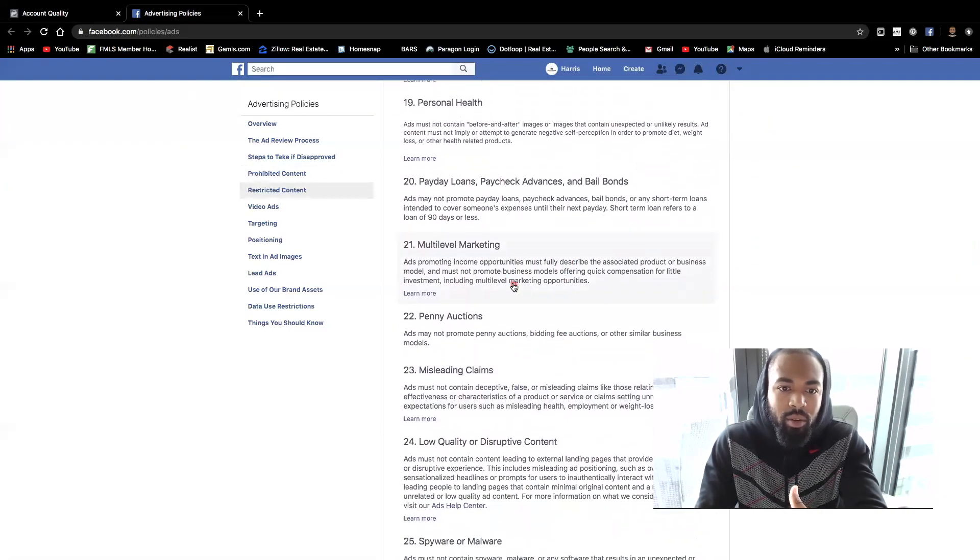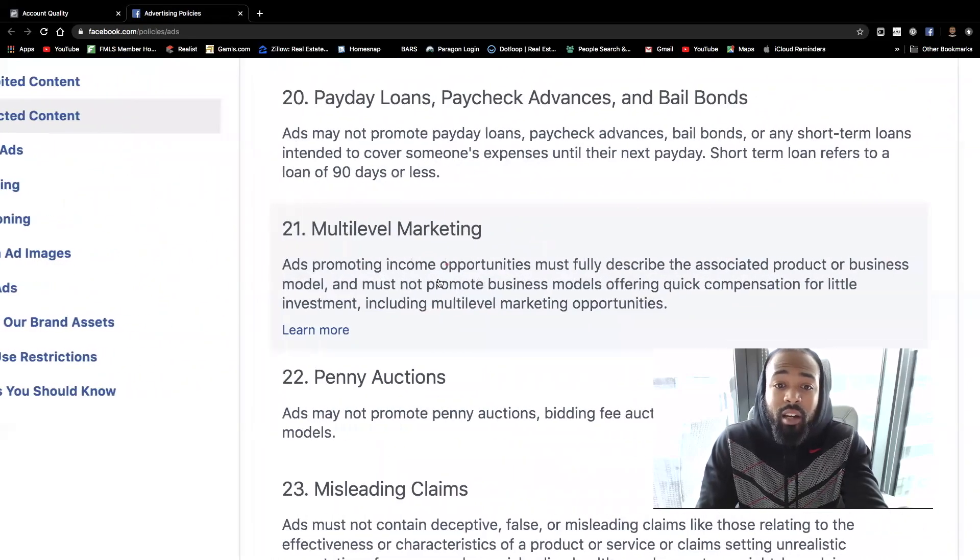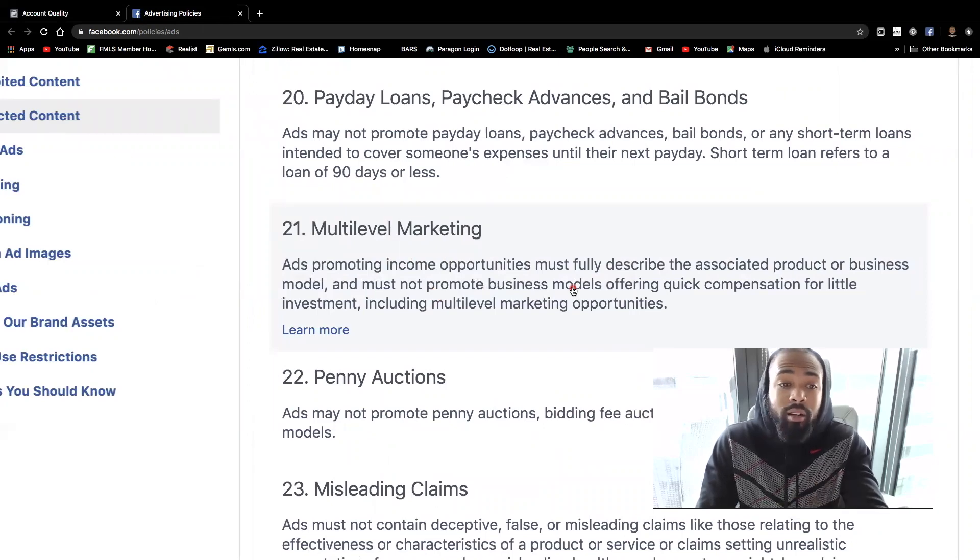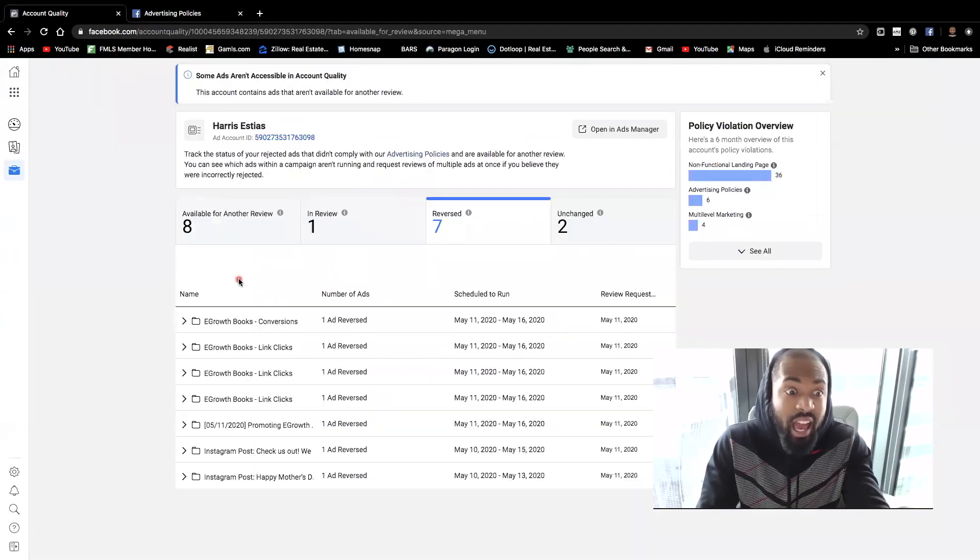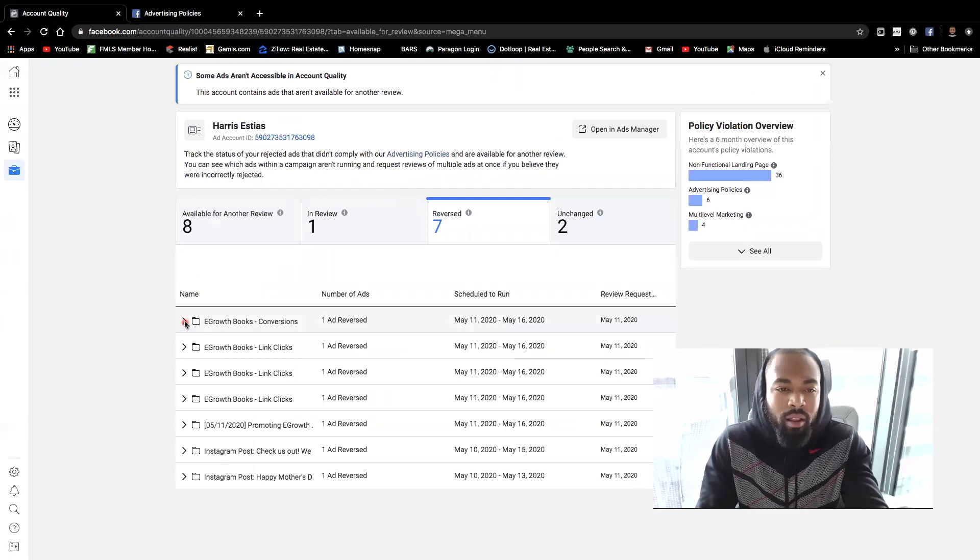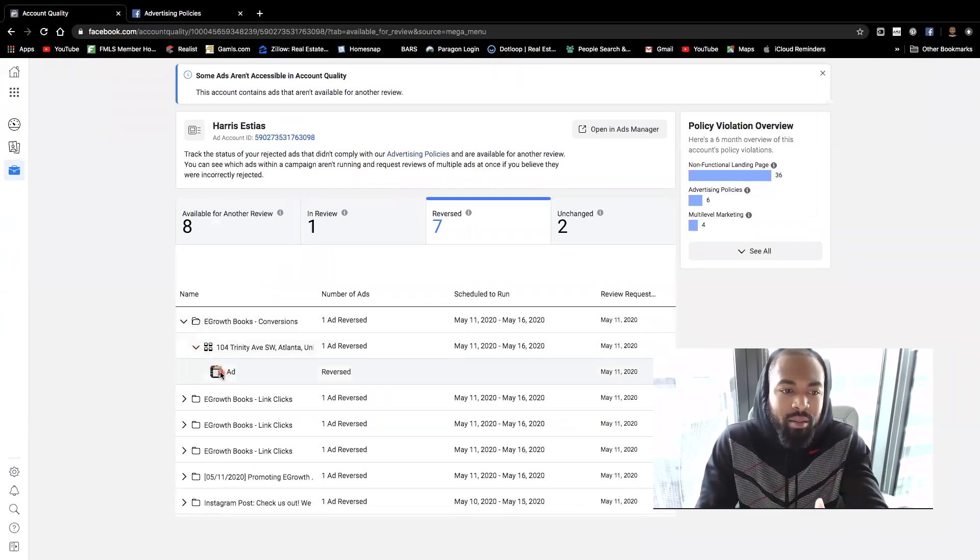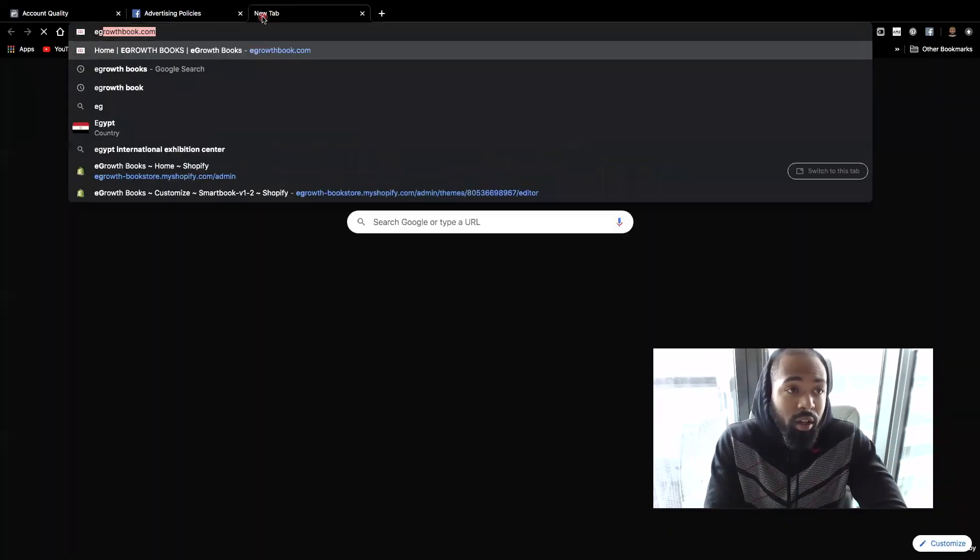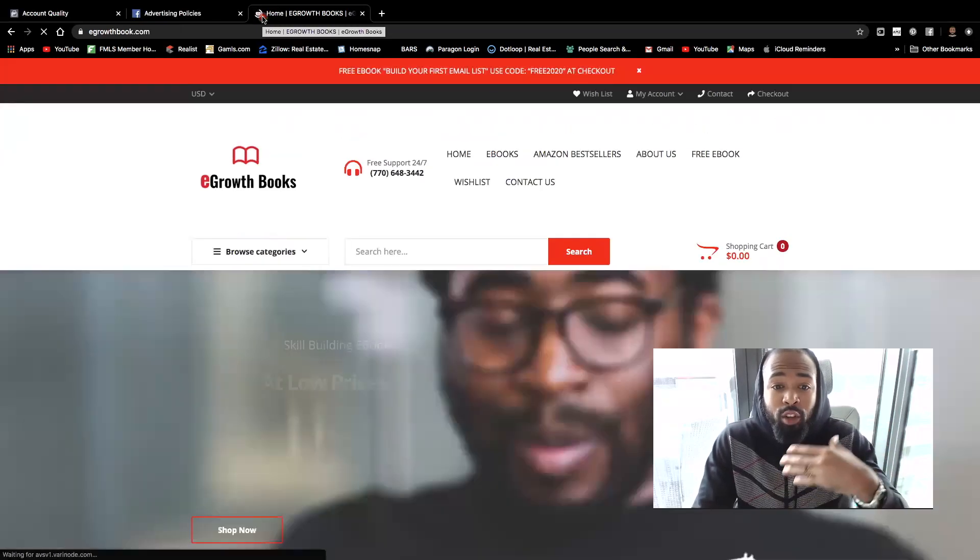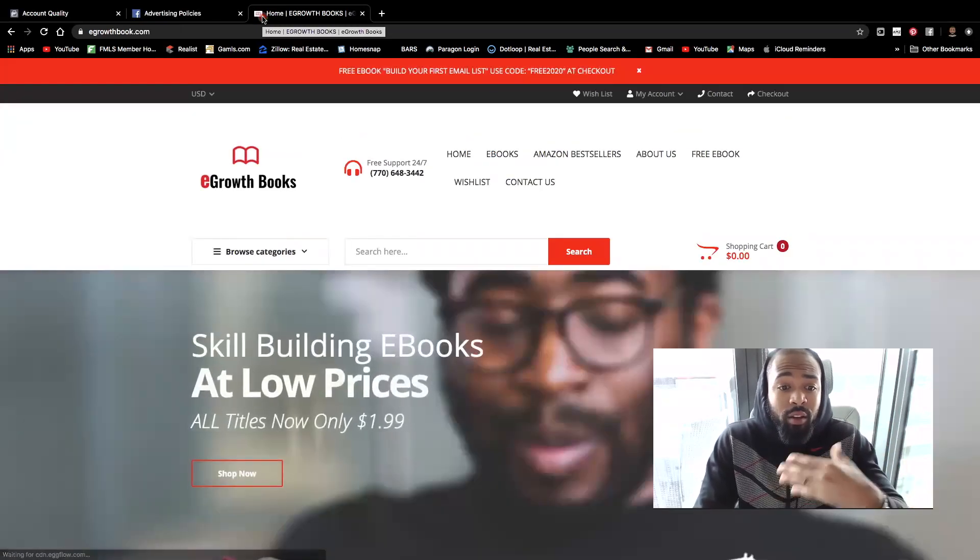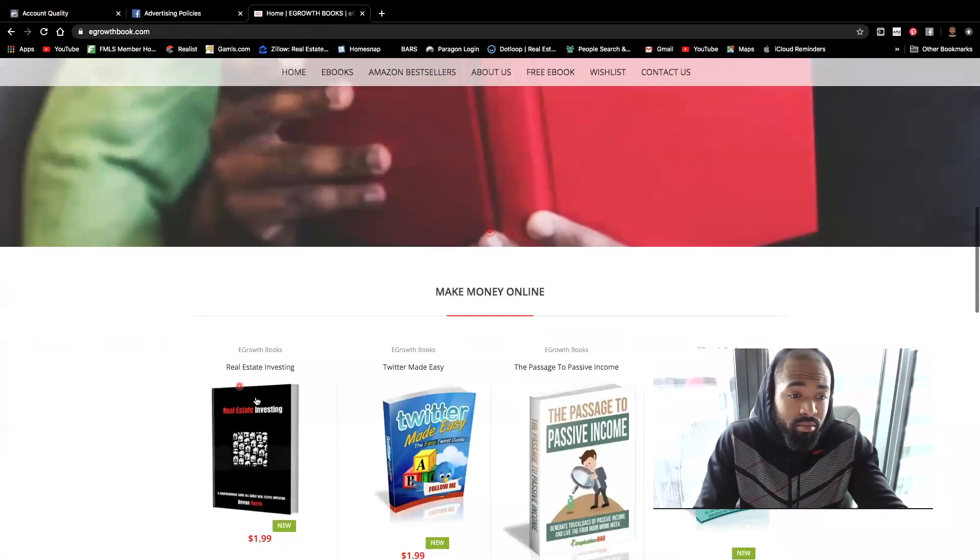So basically what they're saying with multi-level marketing is where ads are promoting income opportunities and must fully describe the associated product or business model. So the ad I had in specific, or the ad that I was working with, or the ads, I didn't feel like I was promoting any type of income opportunities. I was simply just simply trying to promote my ebook store, e-growth books at which you could learn a new trade, particular niche such as real estate, right?